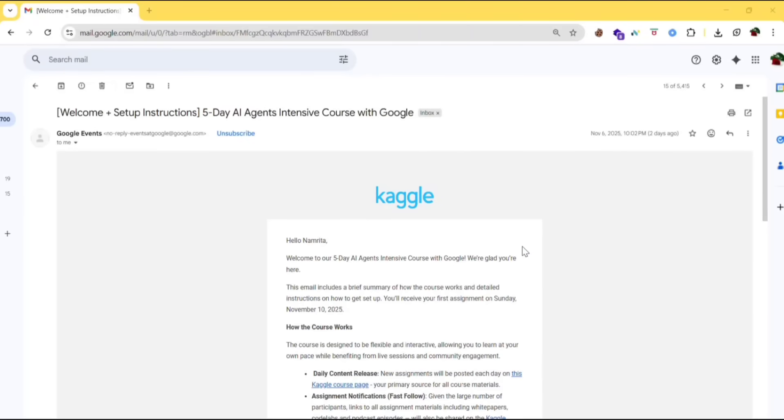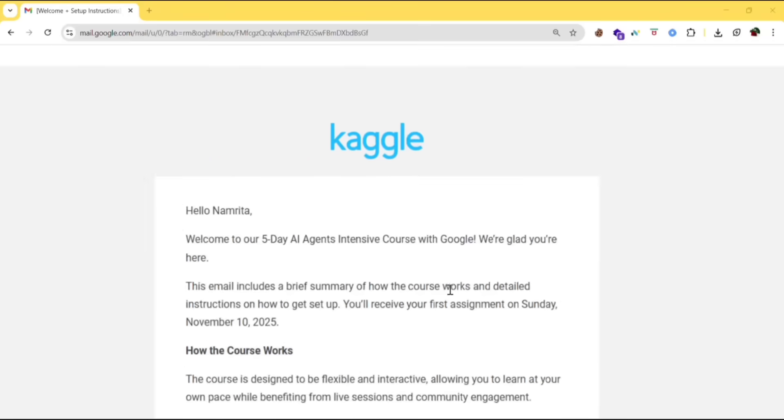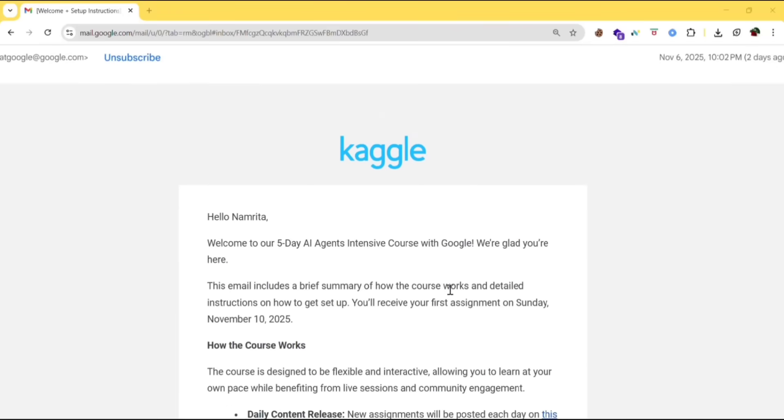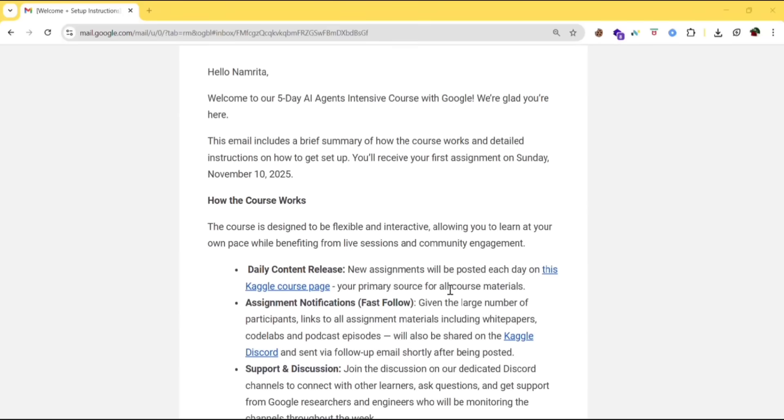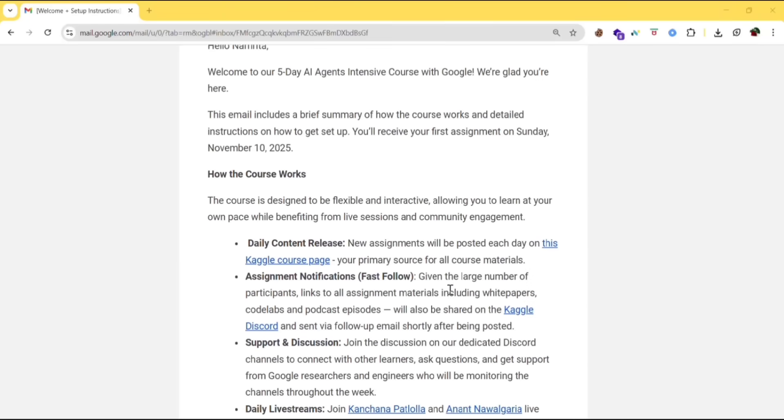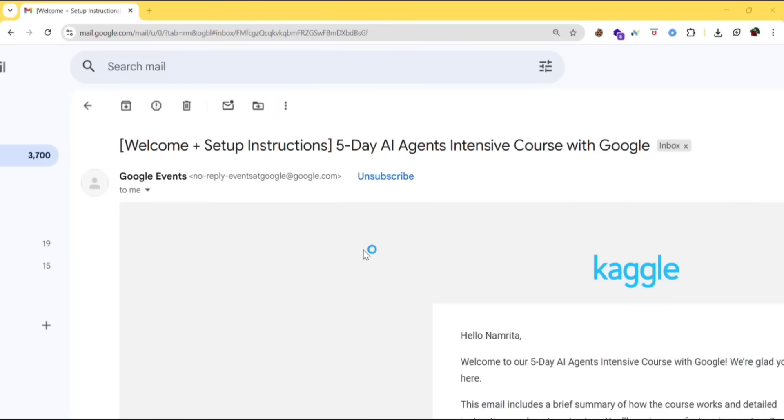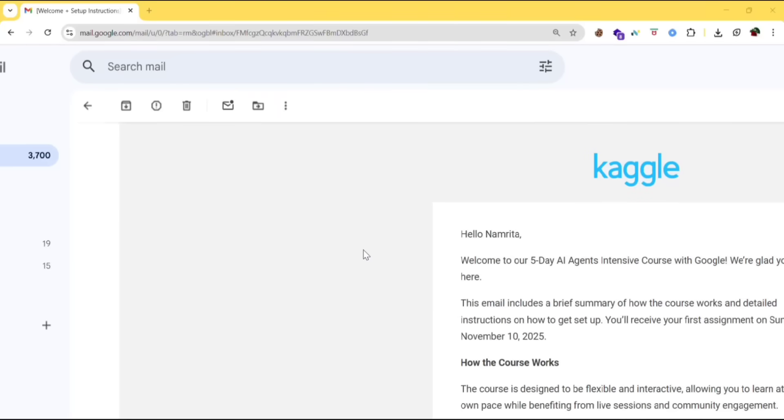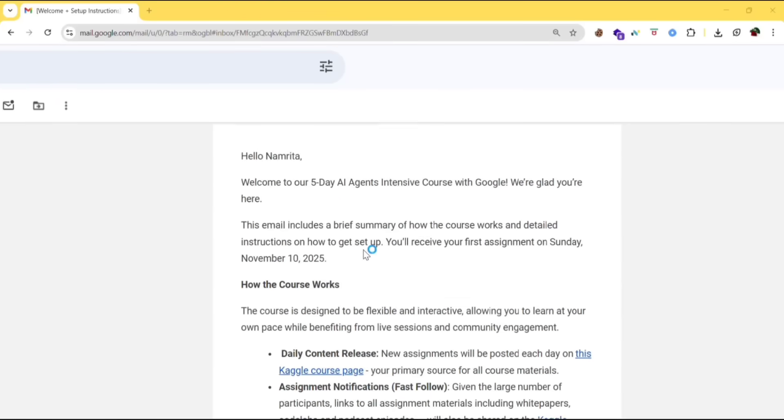Those who have registered for the five day AI Agent intensive course with Google might have got this mail from them. This is the mail which I got. They gave the setup instructions. Let's see what they are.